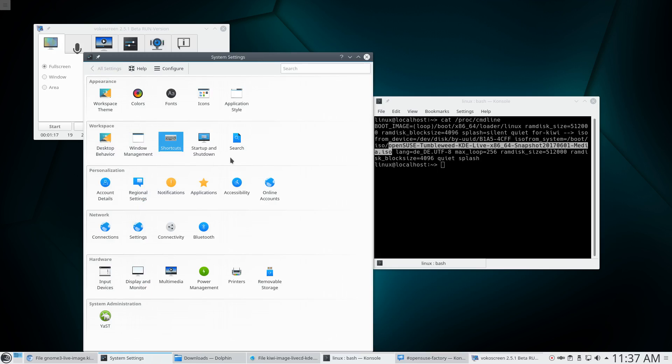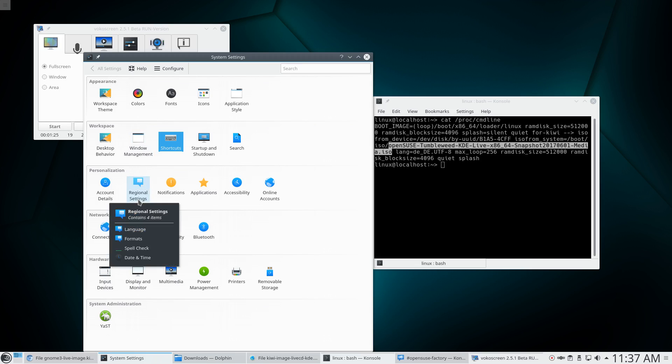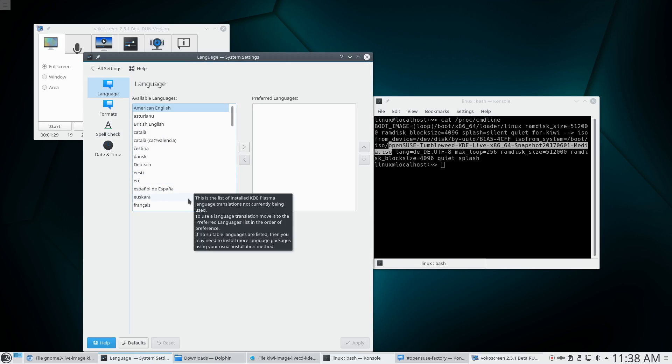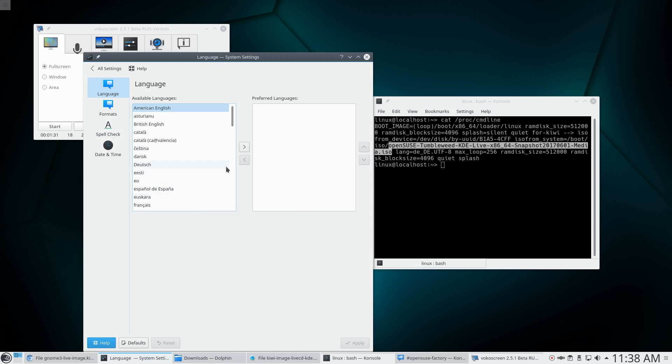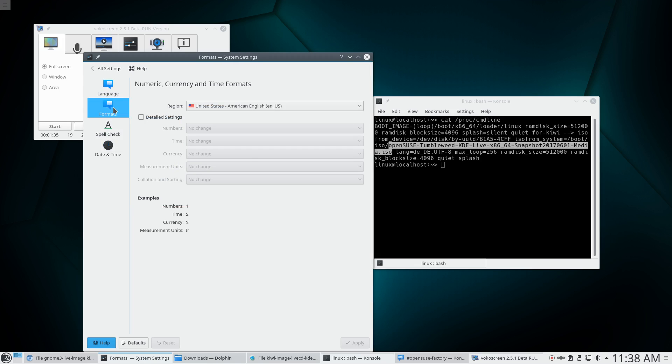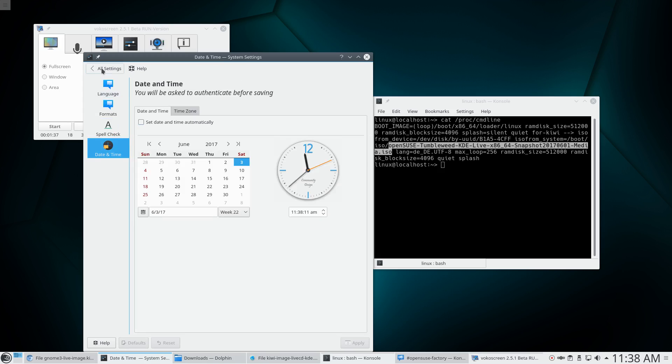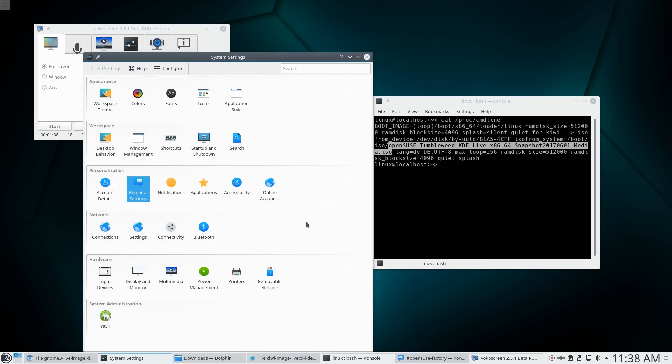So where else could I look? Maybe it's international or something. Where do we have international? Regional settings, maybe. So here I can select the language. But actually I don't want to change the language. I just want to change the keyboard. And there's formats and spell check, date and time. But again, no way to change the keyboard language. So it's really driving me nuts.